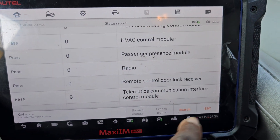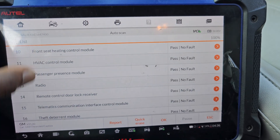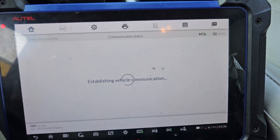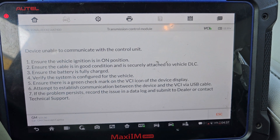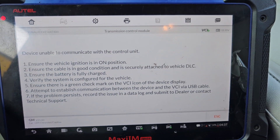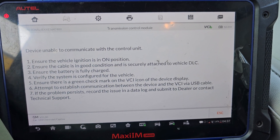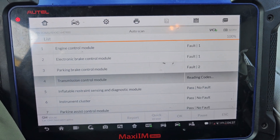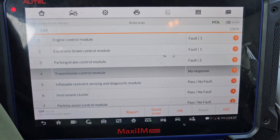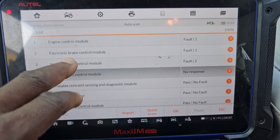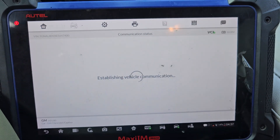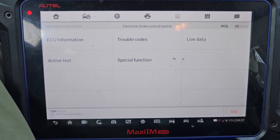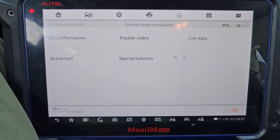So in this car we have a transmission control module problem — we cannot communicate with it. But here it says no fault. The device is unable to communicate with the control unit. Now we have a problem. It's confirmed: the transmission control unit is not being seen — it's not the electronic brake. Every module says we are not seeing the transmission. That's why we are not able to talk to the transmission control module.